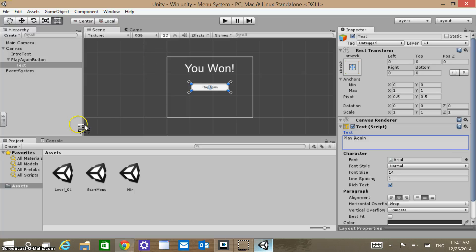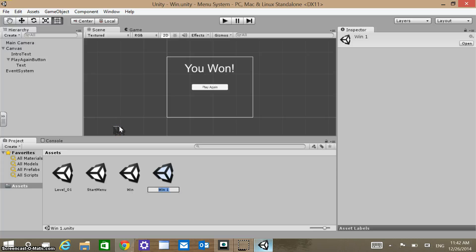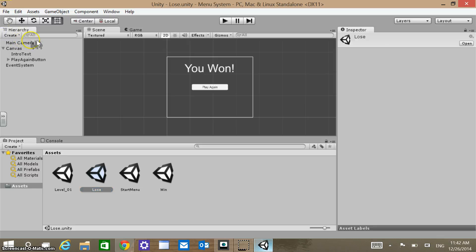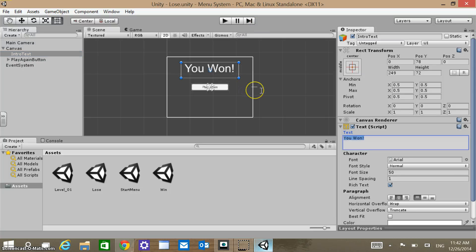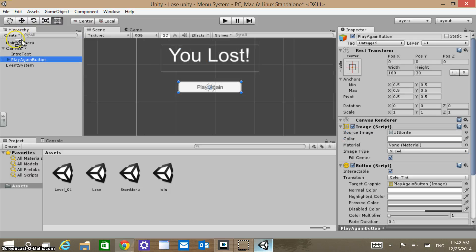The next scene should look similar to the win screen, except it's the lose screen. Make sure we're saved — Save Scene. Then Edit, Duplicate. Call this one Lose. Make sure you're clicked on the lose scene, not win. Change the intro text to 'You Lost'. The play again button should stay the same. So those two scenes look very similar and that's all set up.